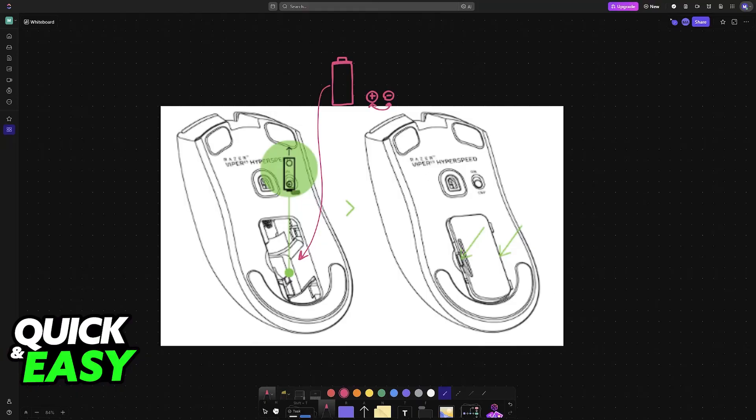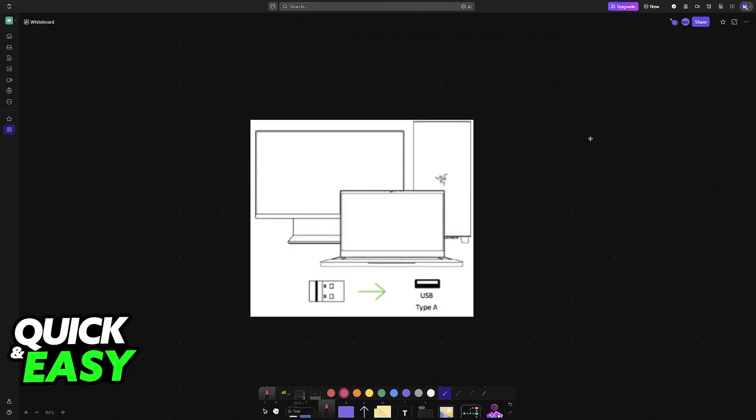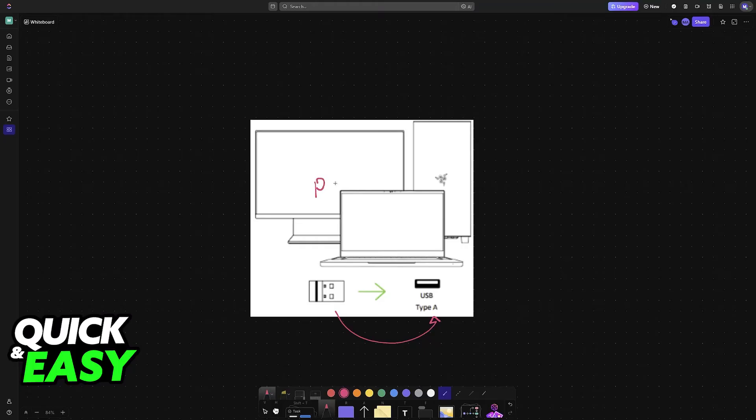With the battery inserted and the USB wireless dongle removed, you are basically good to go. Now plug the wireless dongle into any USB port on your PC, laptop, or gaming machine.